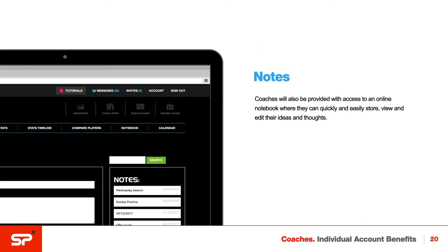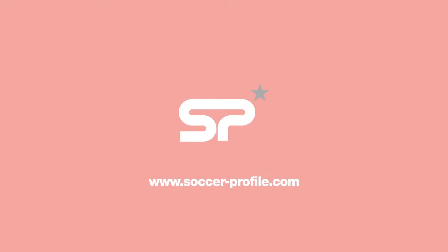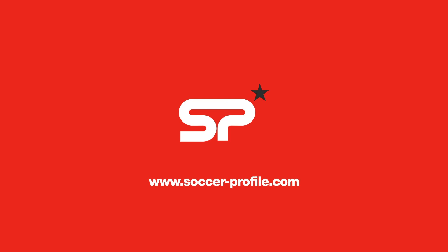Coaches will also be provided with access to an online notebook where they can quickly and easily store, view, and edit their ideas and thoughts. For more information and to see some of the biggest names in the business endorsing our platform, please visit www.soccer-profile.com.